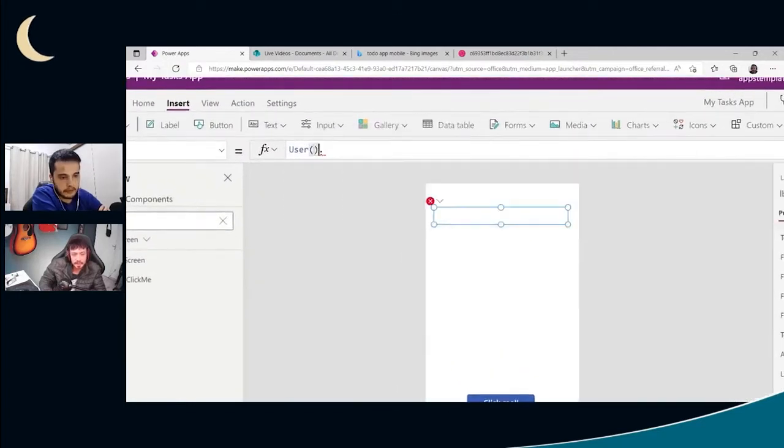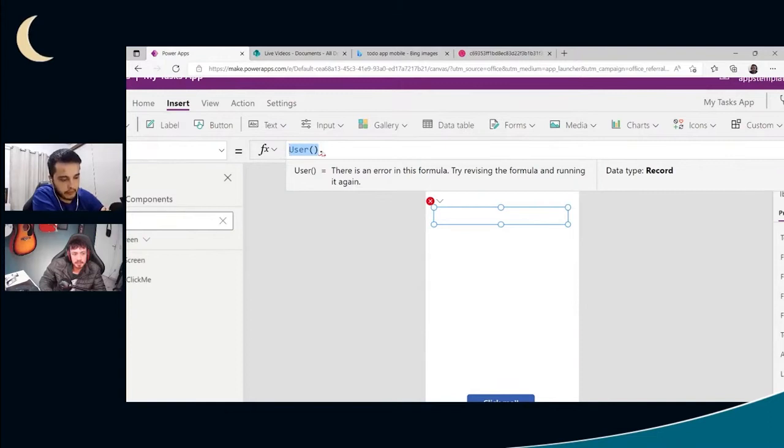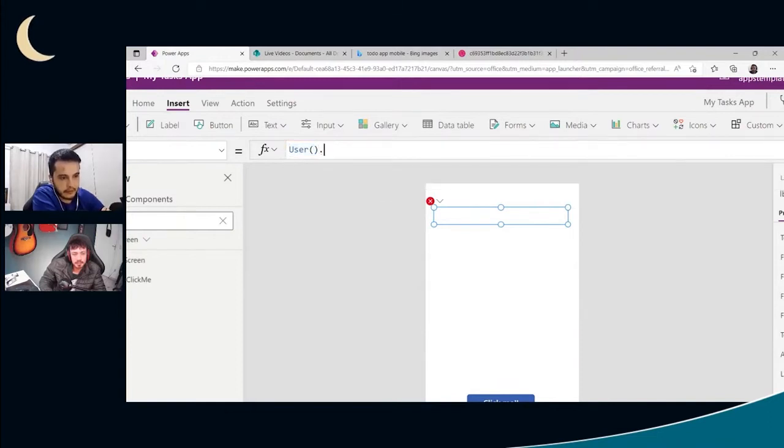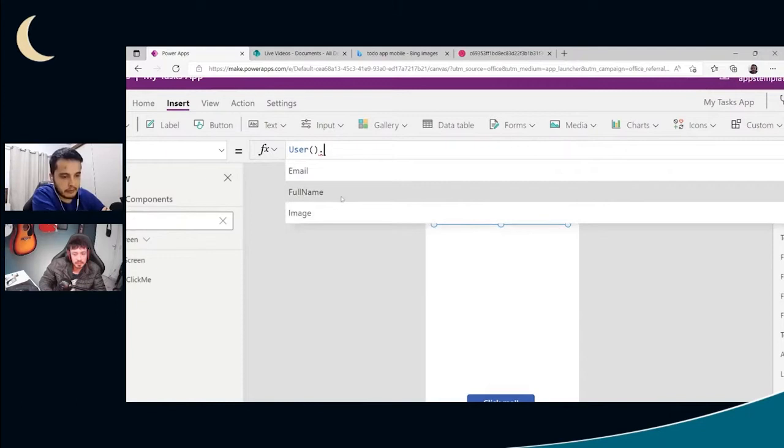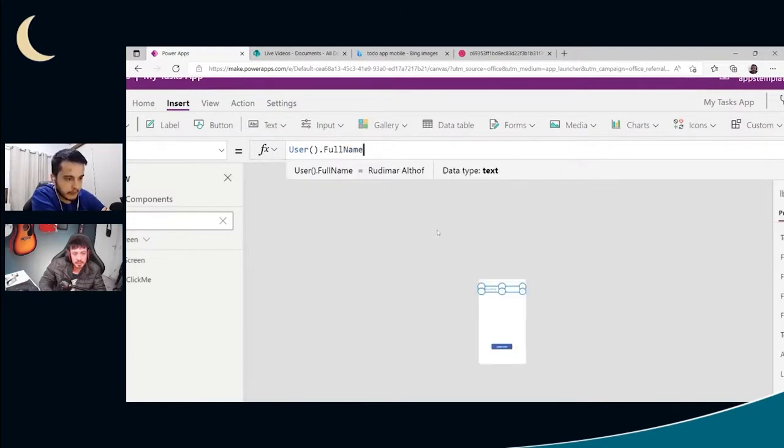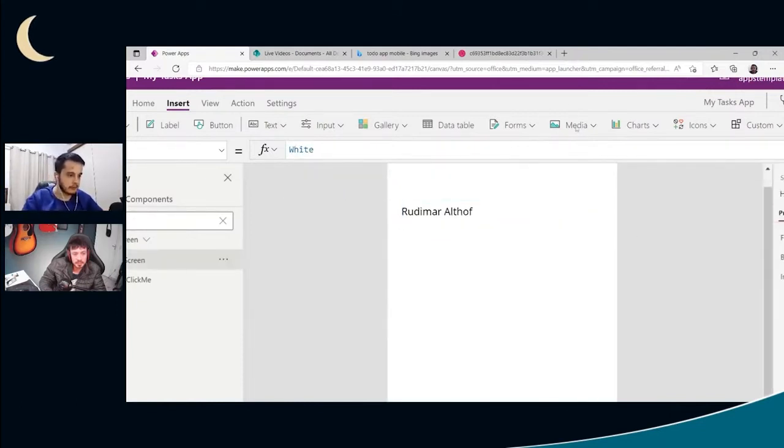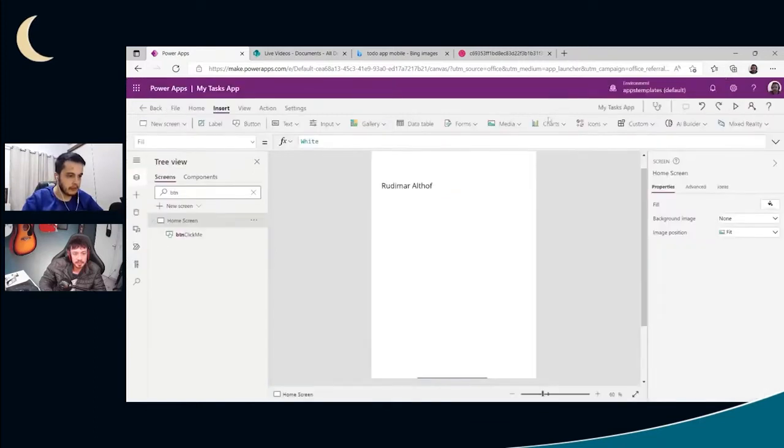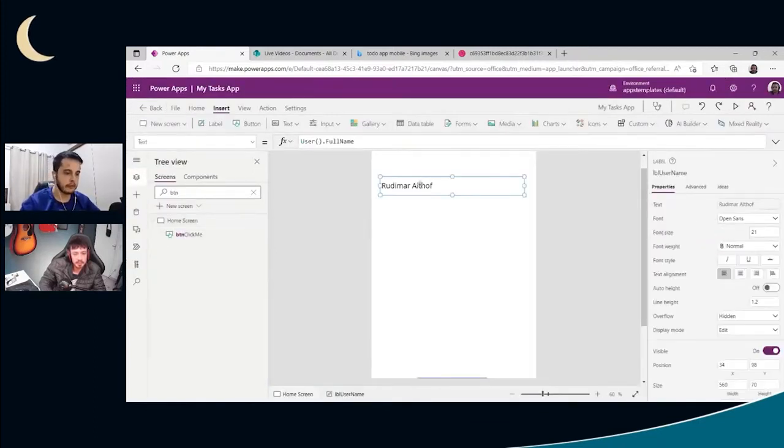So the user, when they type user, open and close parentheses, it will give us a record with three properties. That's the email, full name, and image. In this case, I'm going to get the full name. So it just gave me my name here because I'm the user logged in and using the app.